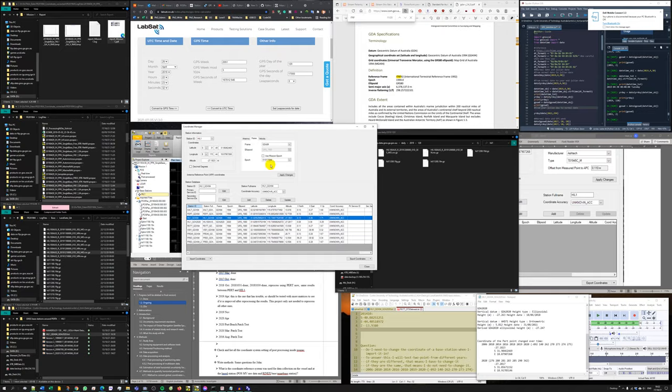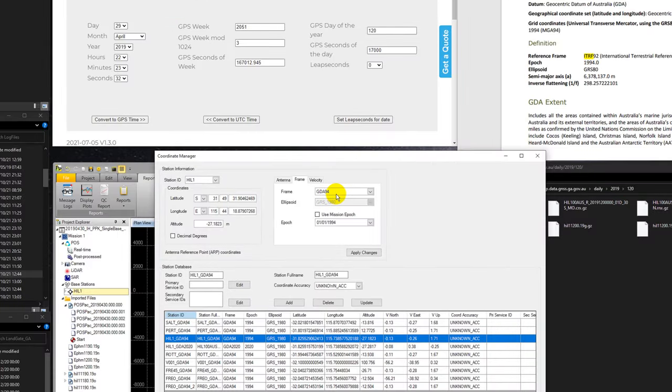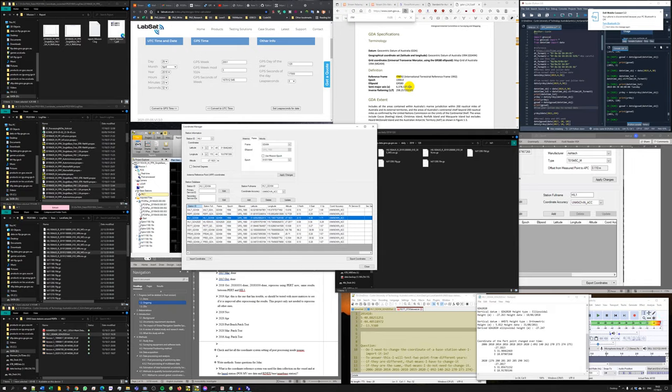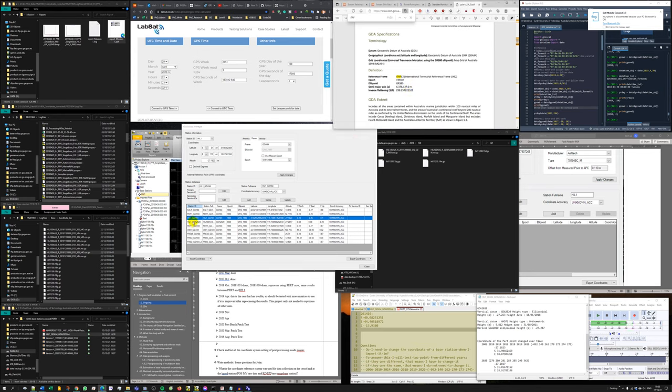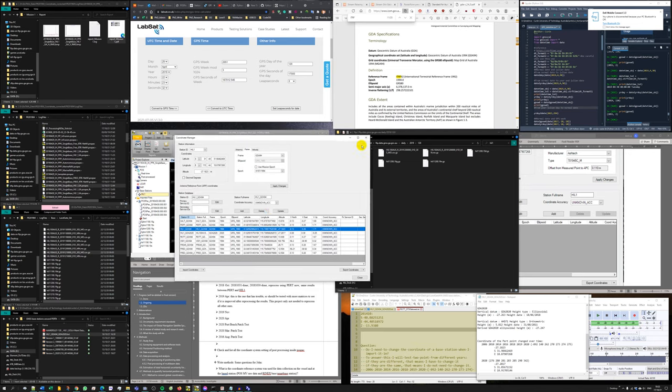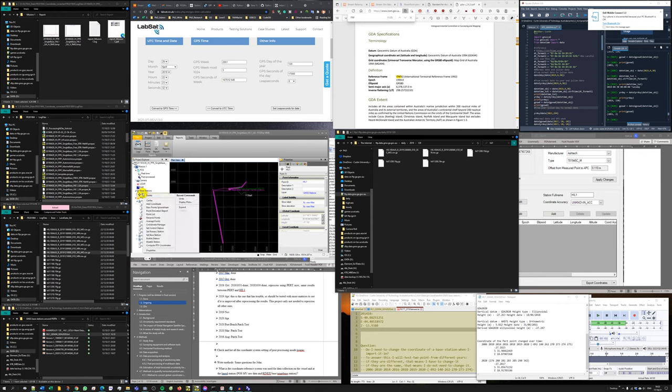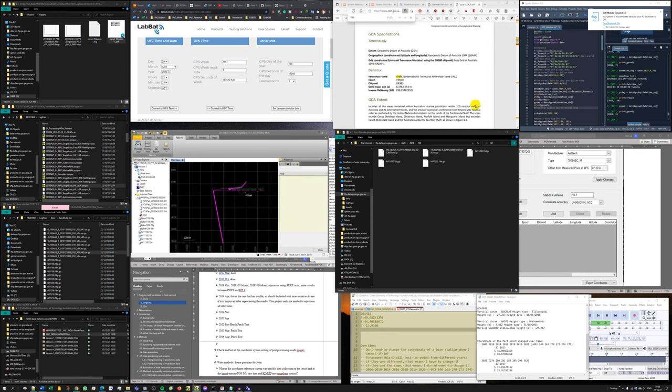If I select this point, I can see that here the frame is GDA 94 and the epoch is the first day of 1994, which is 1994.0. That is the information explaining why I set the coordinates of this point in GDA 94 and GDA 2020. I don't need to save this, it's just an example.